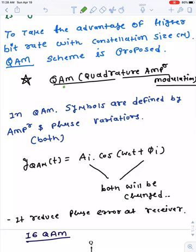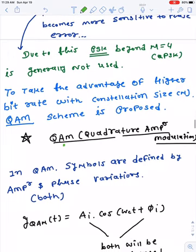In QPSK where M is equal to 4, we have four phases — 45°, 135°, 225°, and 315° — and each phase represents one symbol. We kept the amplitude constant; only the phase varies from symbol to symbol. So S1, S2, S3, and S4 all have the same magnitude but are represented with different phases.